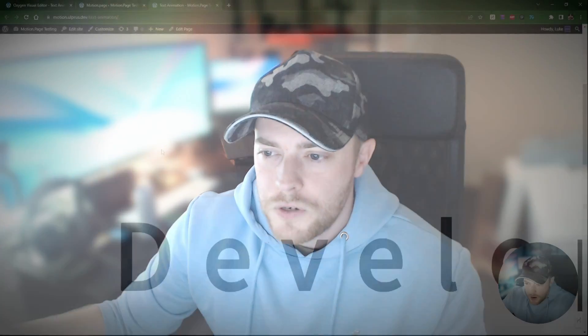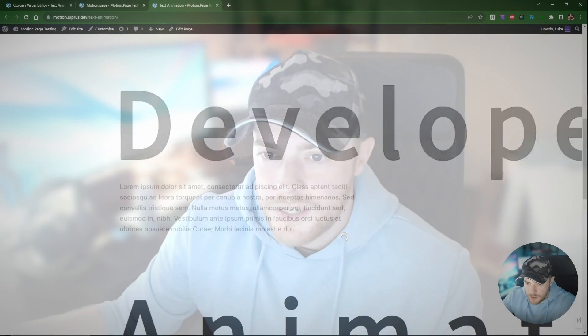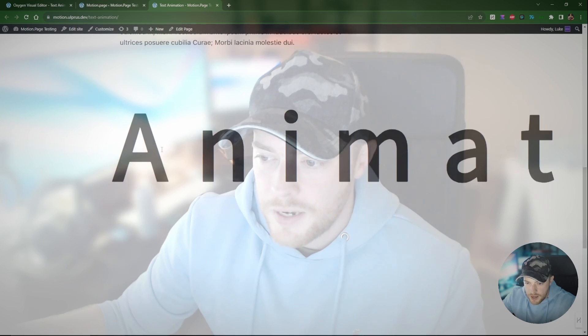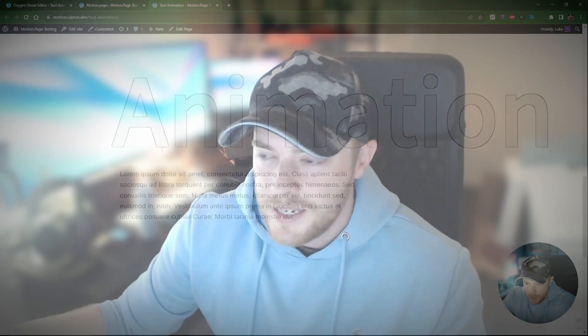This tutorial is going to be a very simple one. It's just going to be a basic scrolling effect with some text, and this is what it looks like. Nothing too fancy, but it's a very simple, subtle thing.